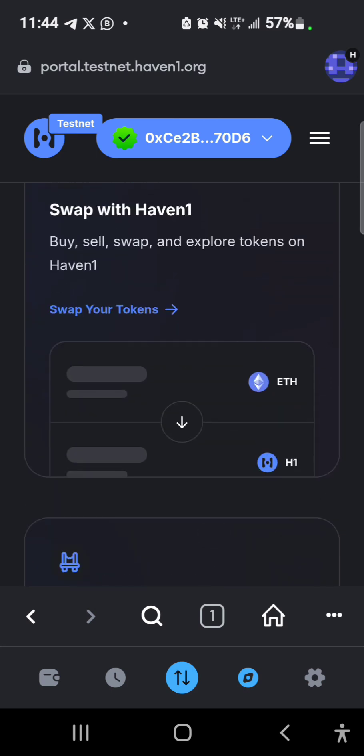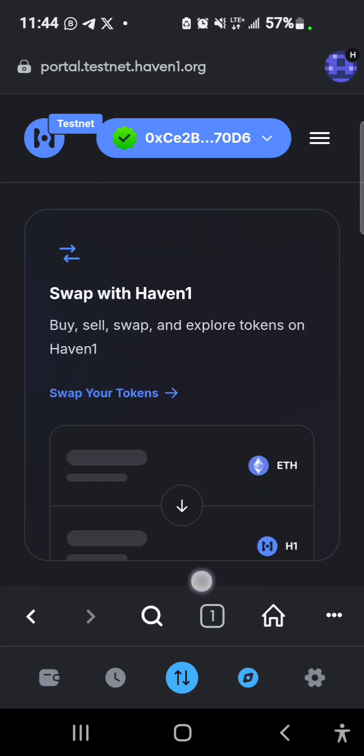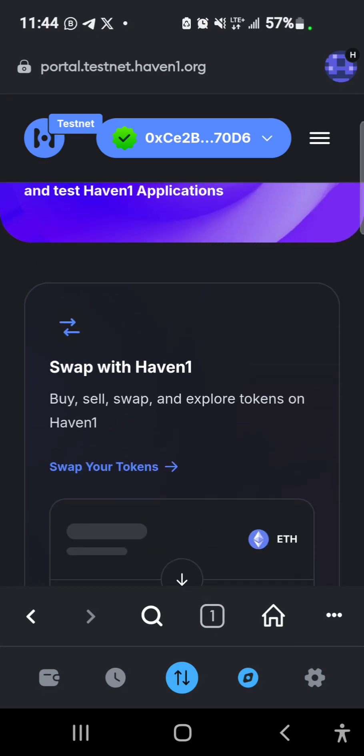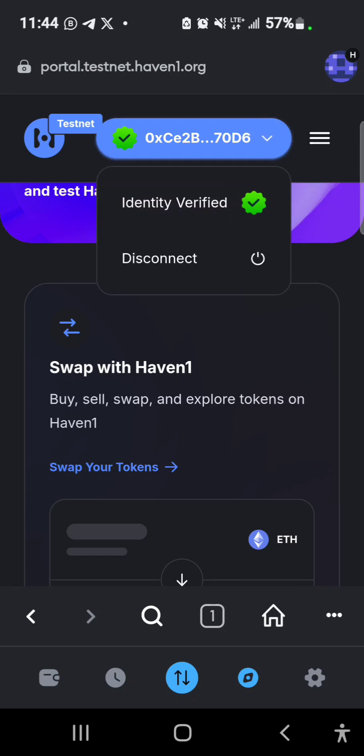You would perform a face scan and capturing of your ID front and back. A link will be provided, you copy that link and then take it to your Chrome browser. That's where you would perform your KYC. You won't be able to do the KYC using the MetaMask app.